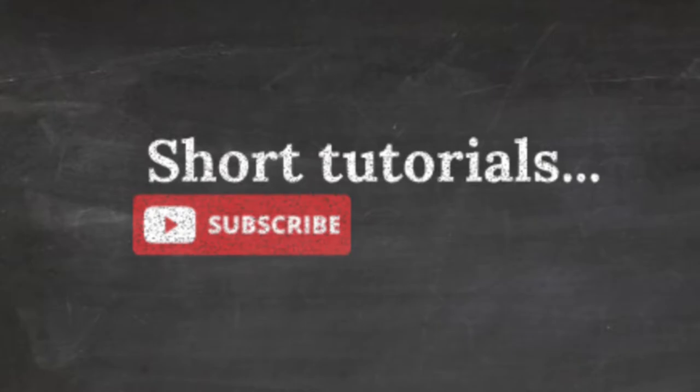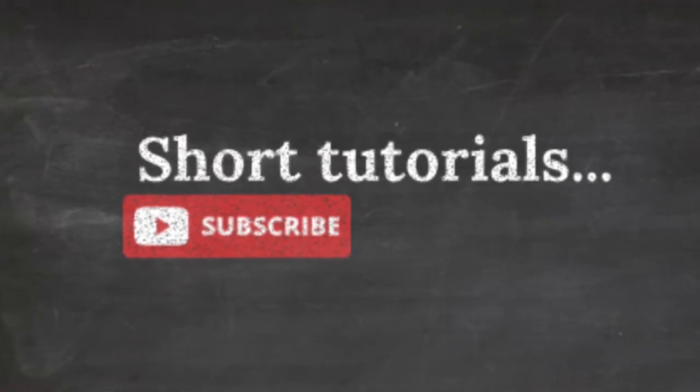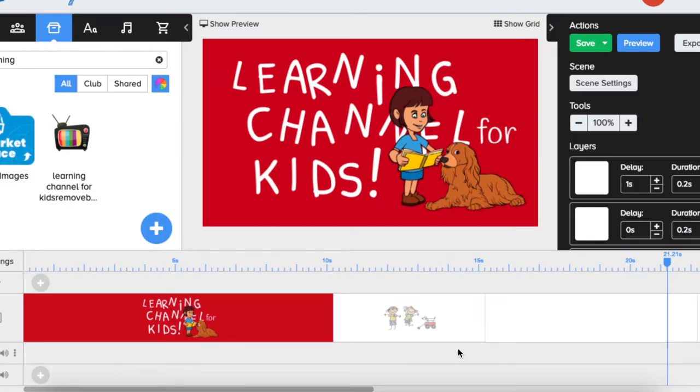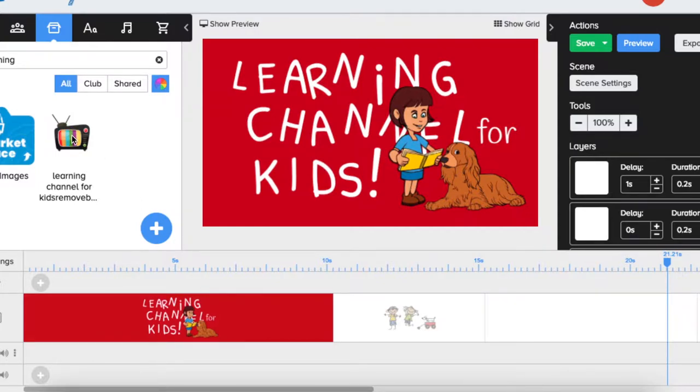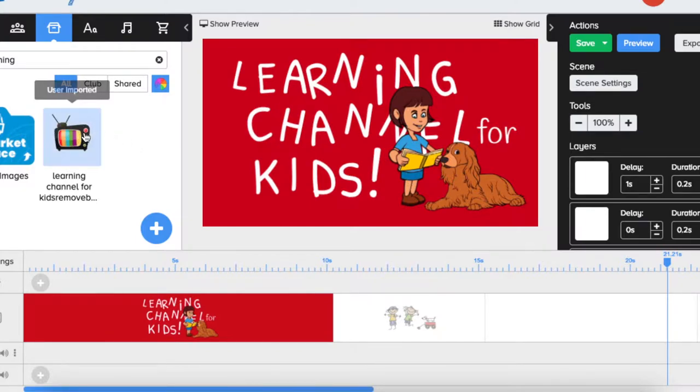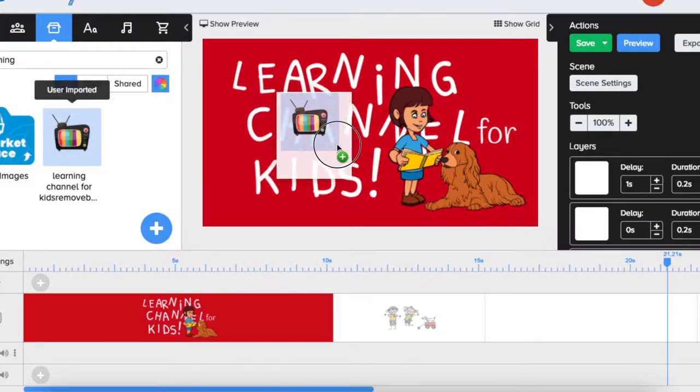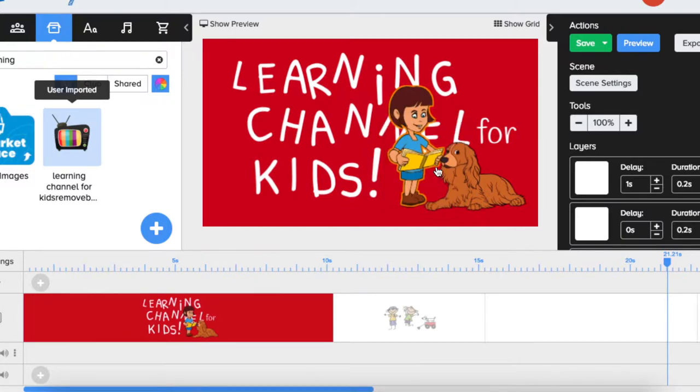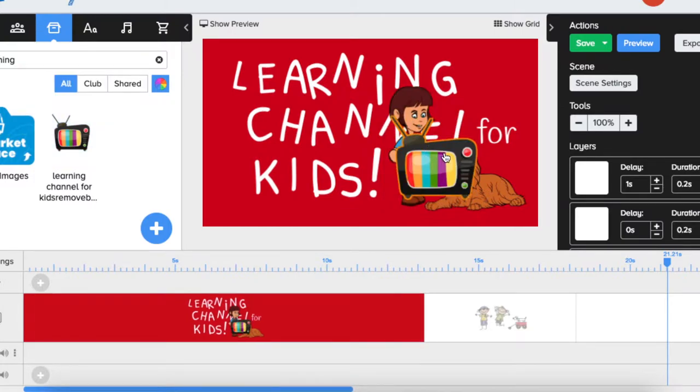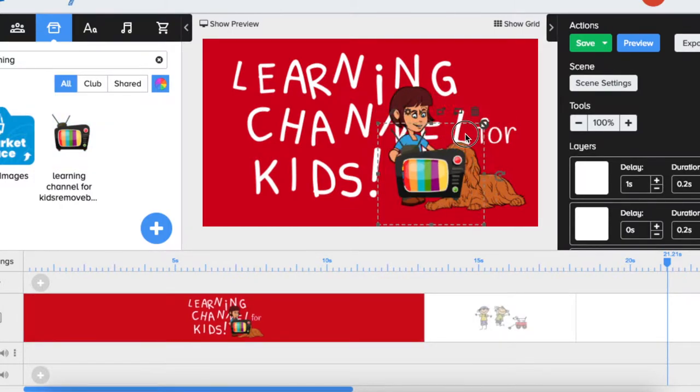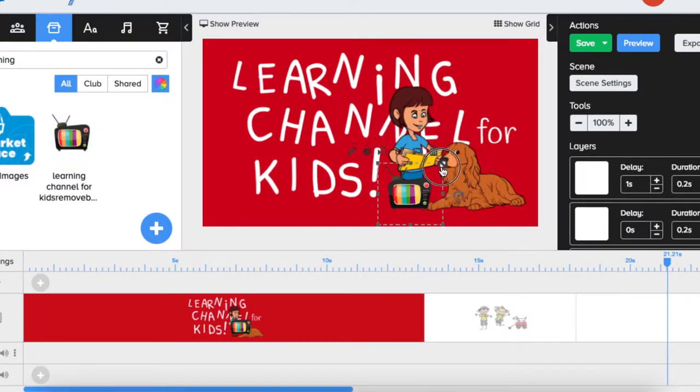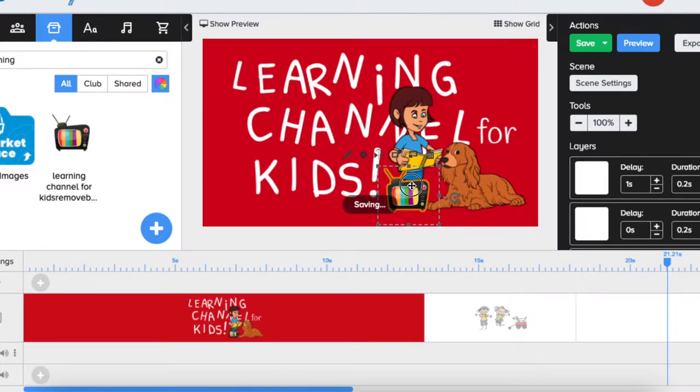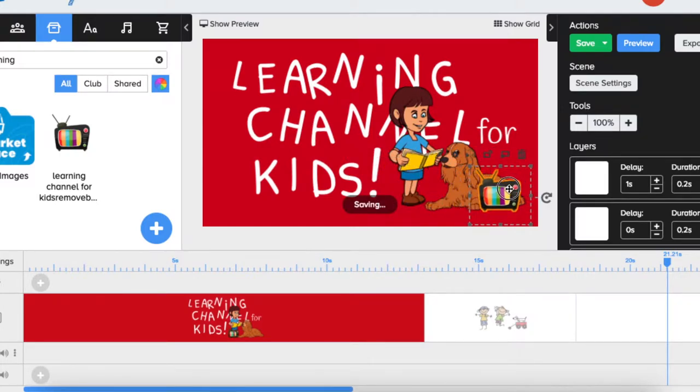I'm going to show you how you can use a logo in your Doodly videos. My children have this learning channel for kids on YouTube, and they use this TV as their logo. Let's bring that logo to our first scene, make it a little bit smaller, and place it to the right bottom where we usually place logos.